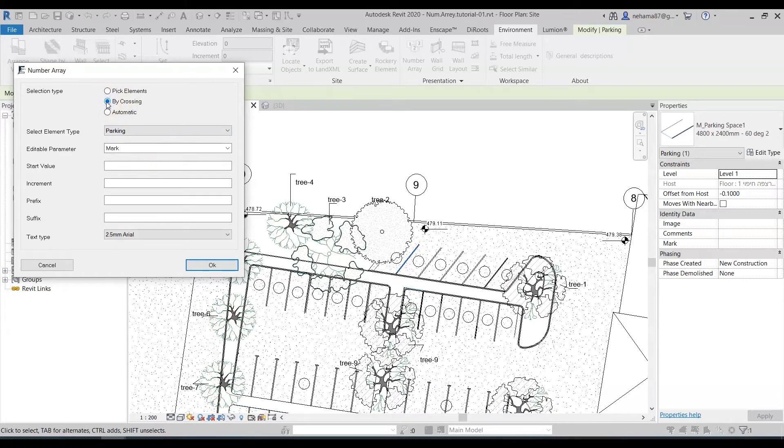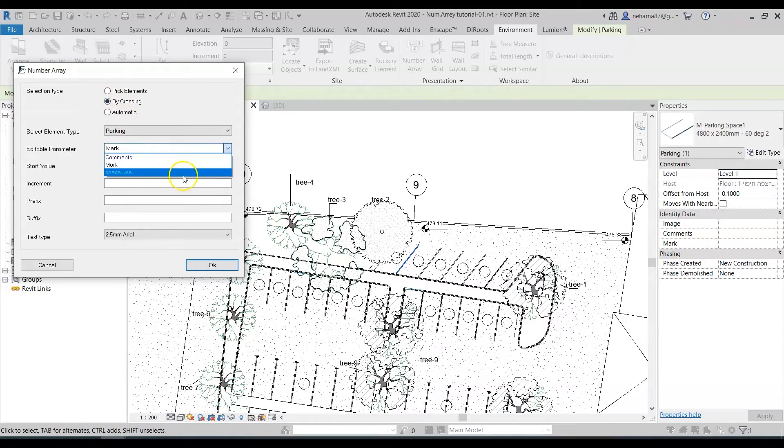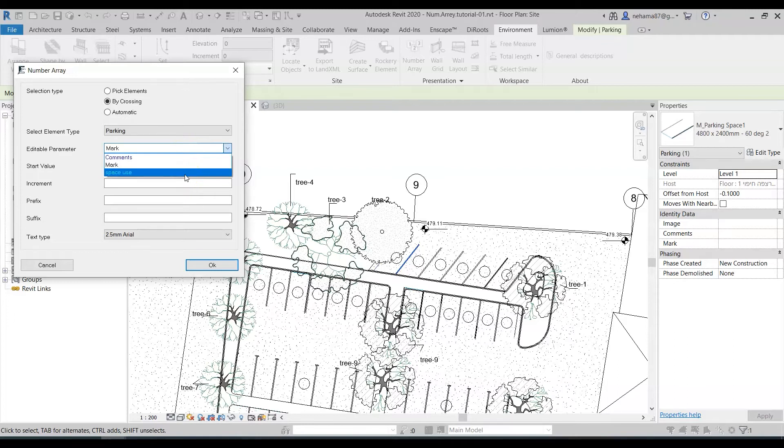Now let's try to do the selection type by crossing and I'm going to stick with the mark but I just want to show you this cyan parameter over here space use. Basically cyan parameters are parameters that I added but they do not apply to all the elements in the category.